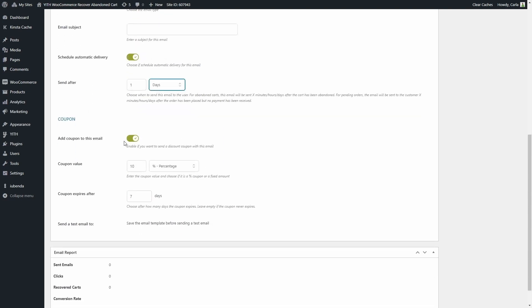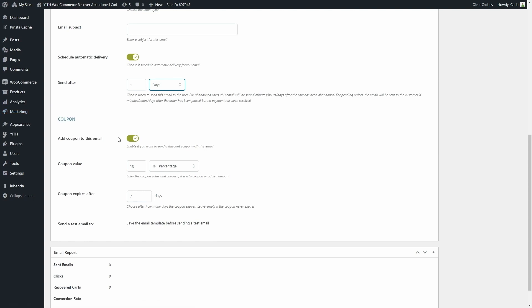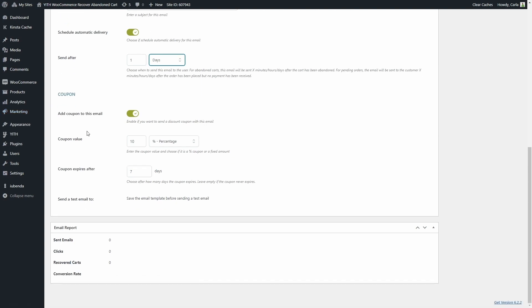Then we have the coupon section to add coupons to this email. The coupons would be created in the marketing coupon section. You can set the coupon value here when it expires and you can also send the test email to verify the email right after saving it.